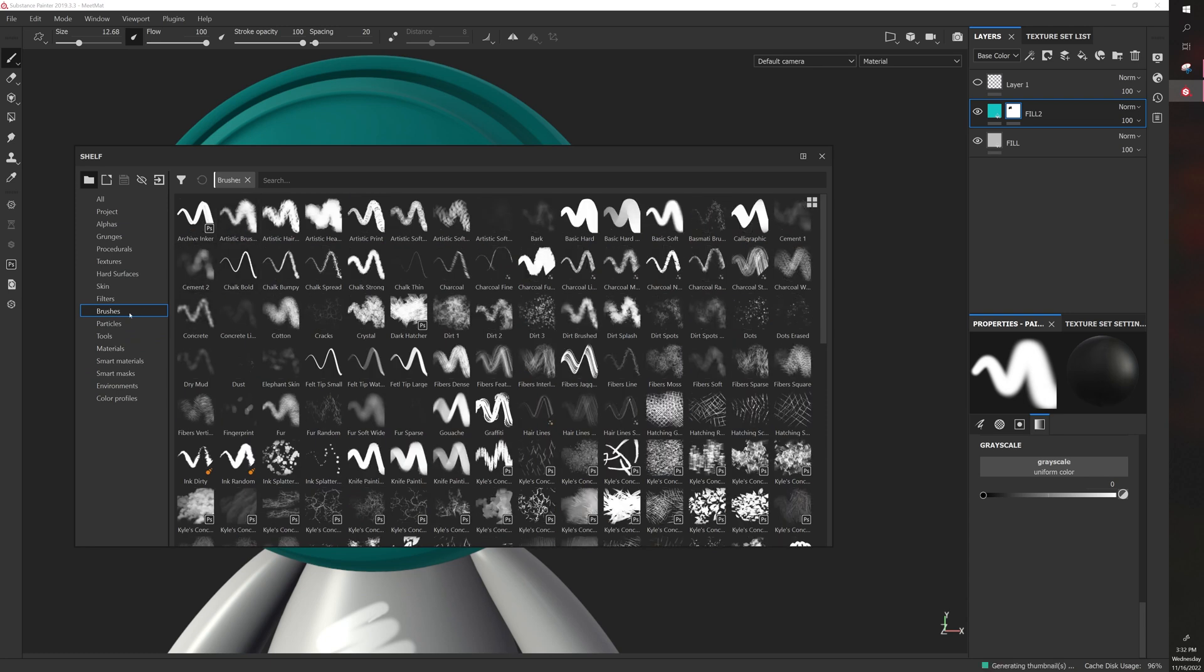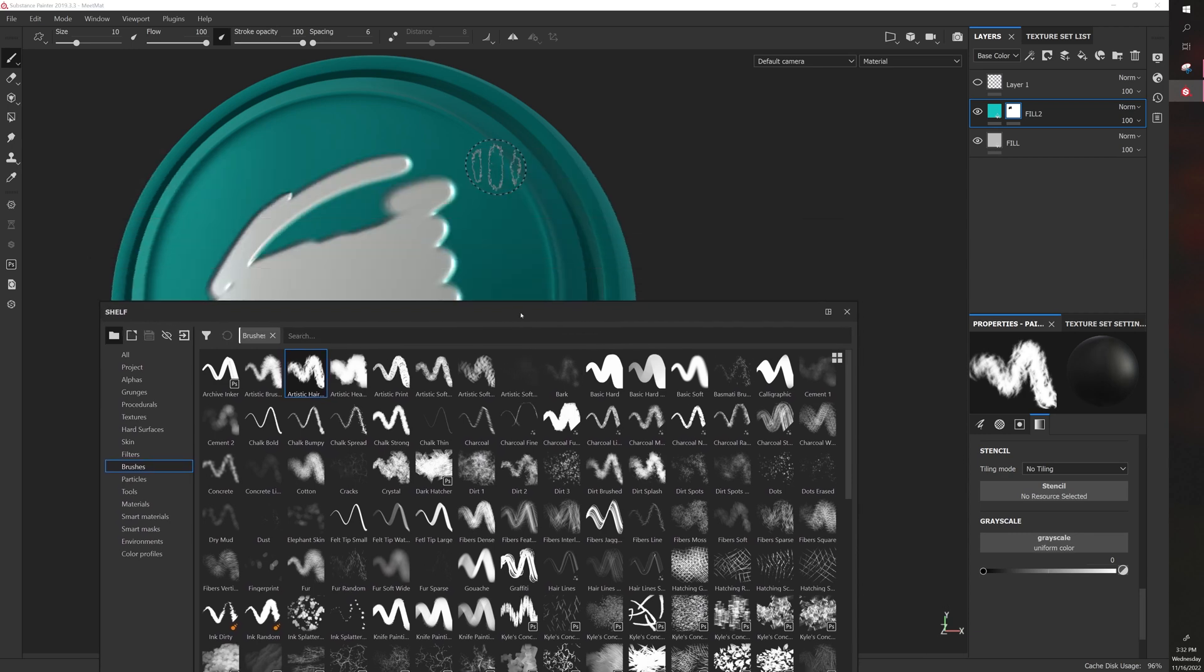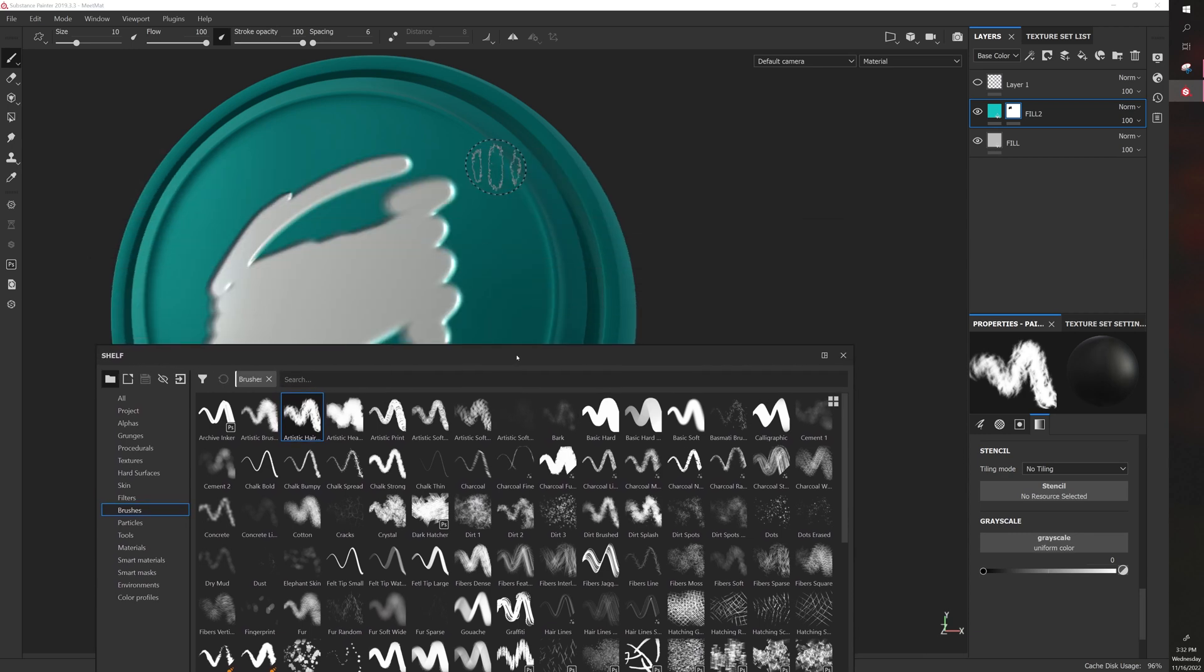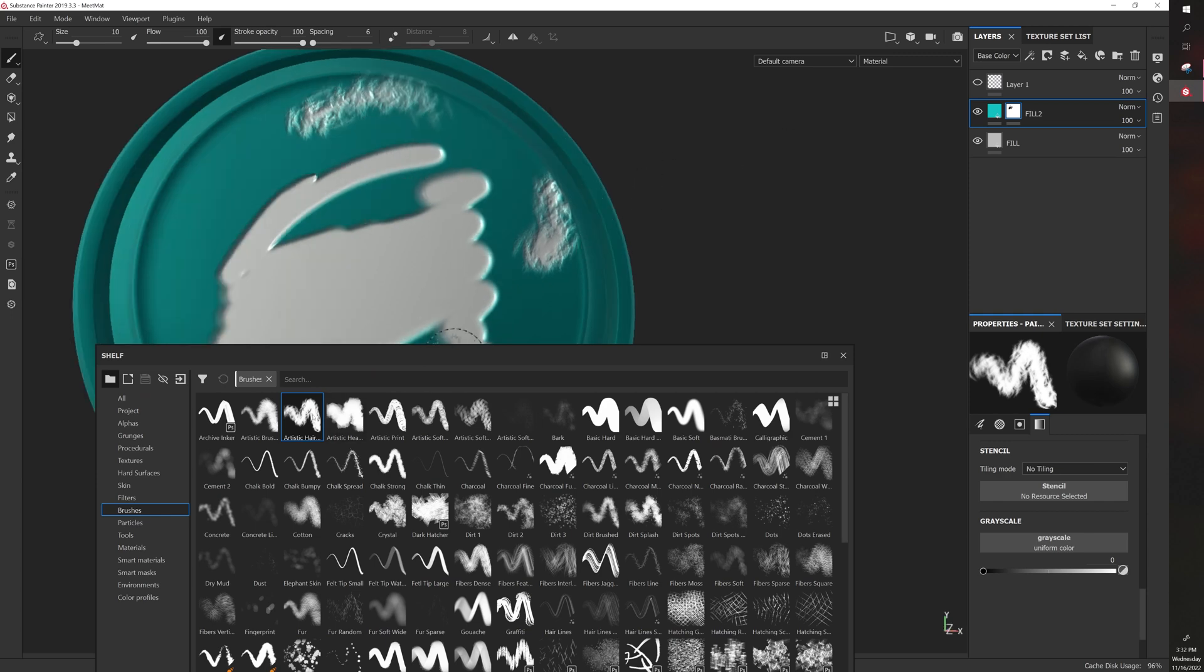So you just click on brushes, and you can add a different alpha to your brush. So now when I paint with the brush, it looks completely different. It's more organic with this brush. So there's different brushes.